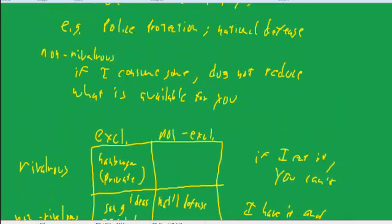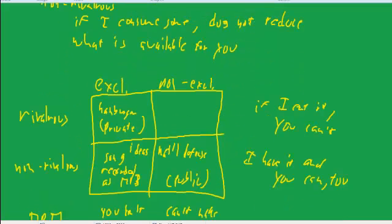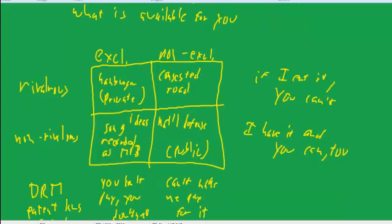This may be stretching it, but maybe a congested road. If I get on it, it's going to make it harder for you to travel, but it's hard to keep me from getting on the road. It's hard to sort of make me pay for it. You know, with toll roads, it's getting easier and easier, but it certainly used to be without that technology. It was without the easy pass type technology. It was pretty expensive to set up a system where you have to pay to use a road, particularly at a particular time.